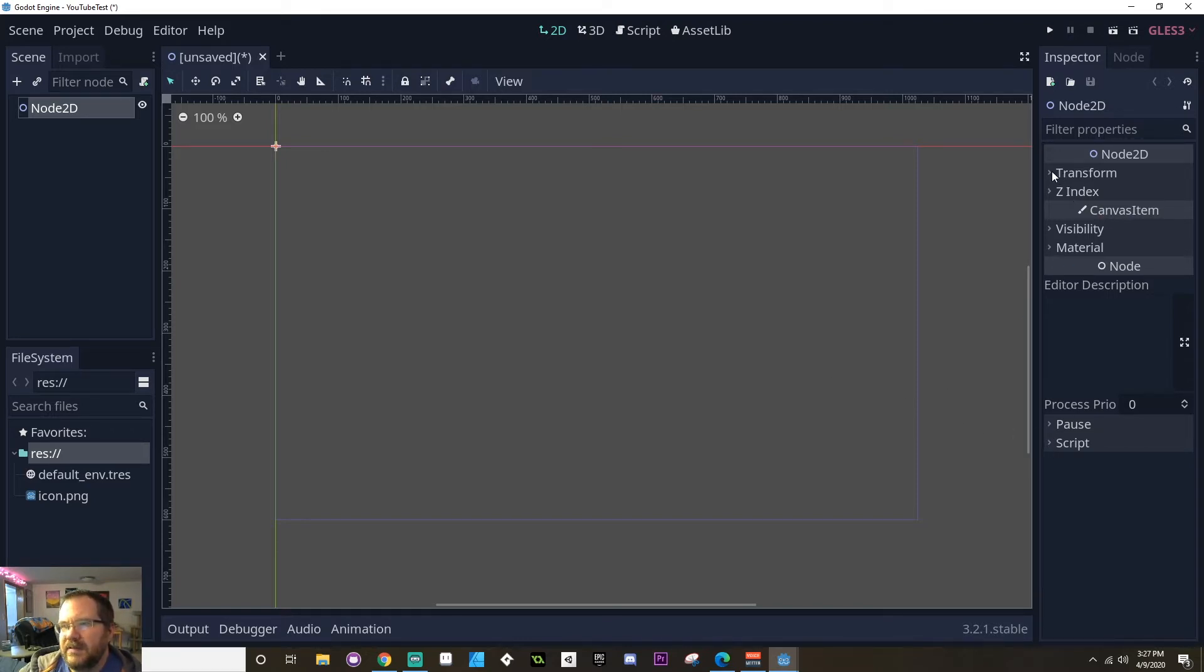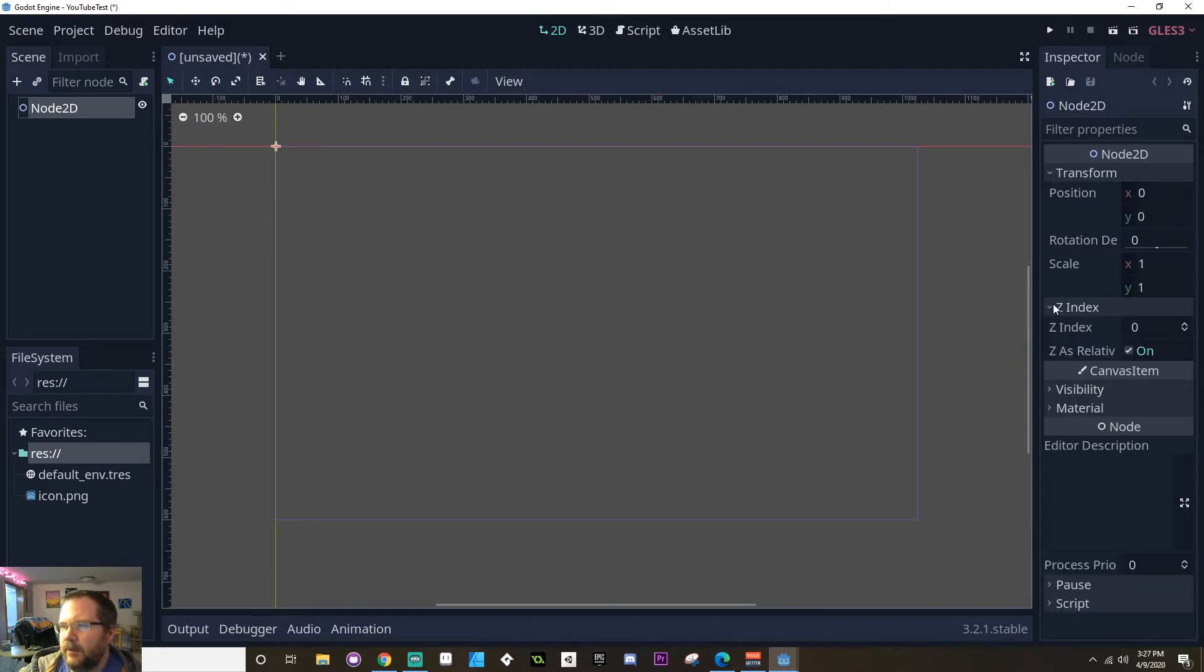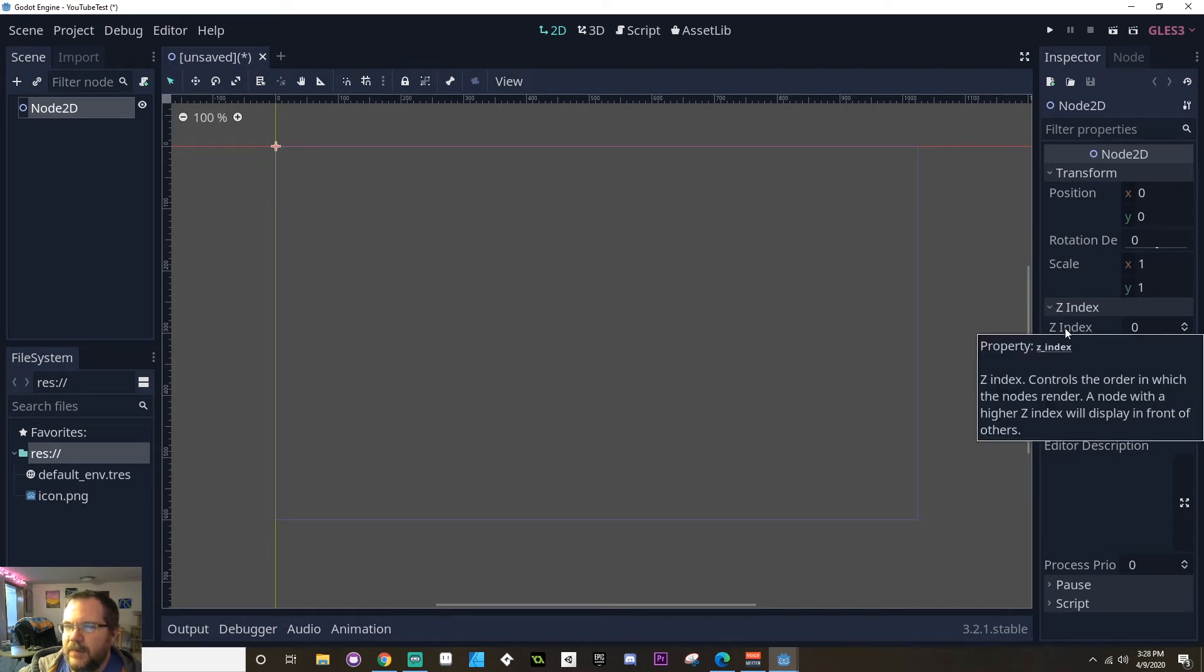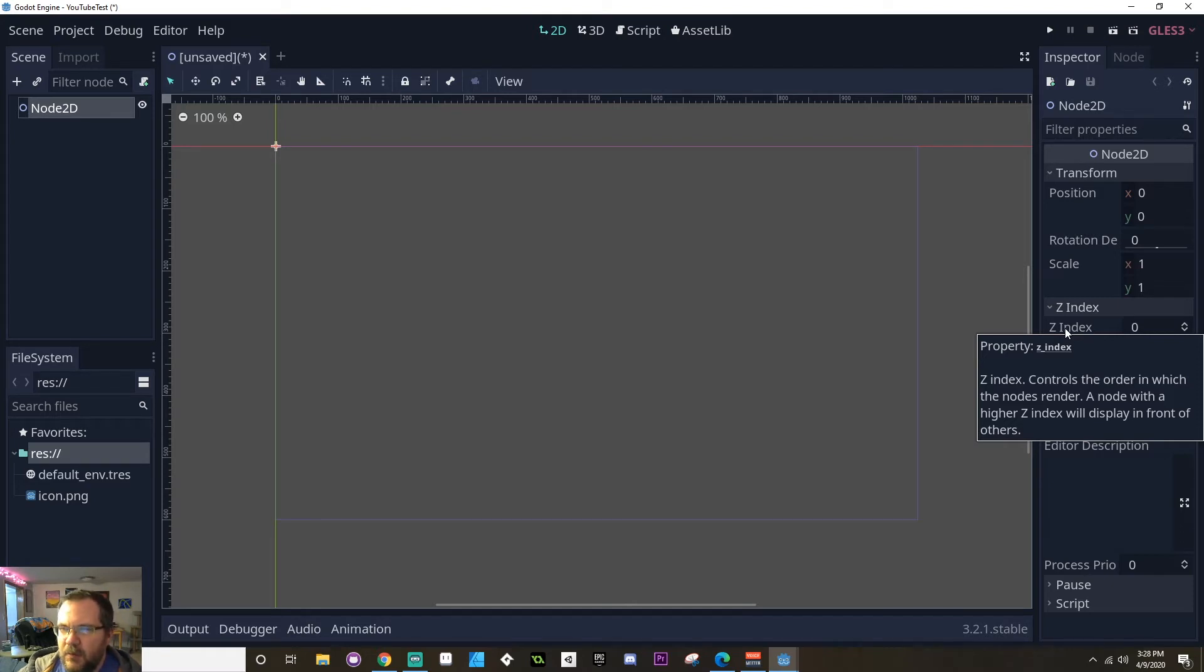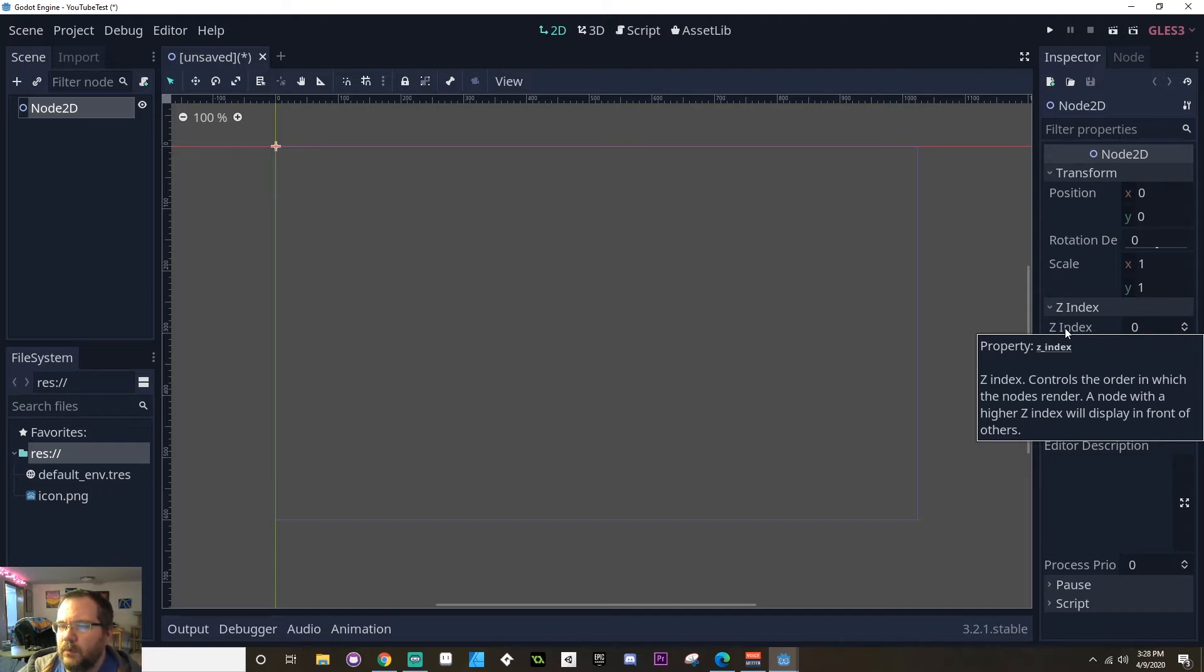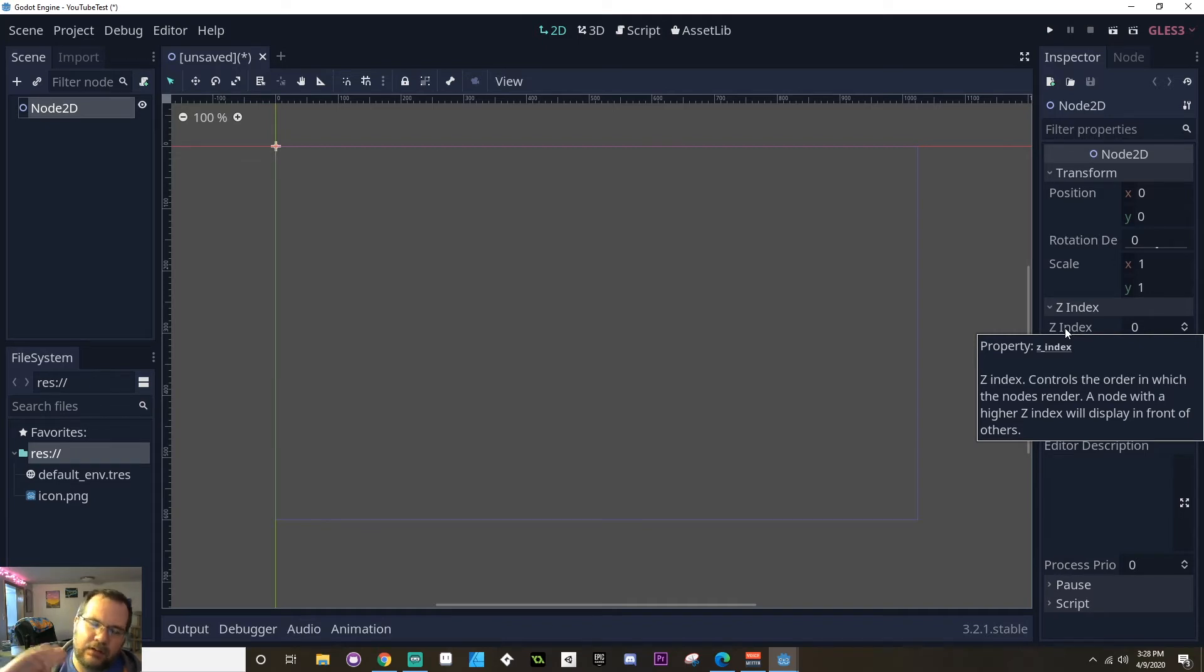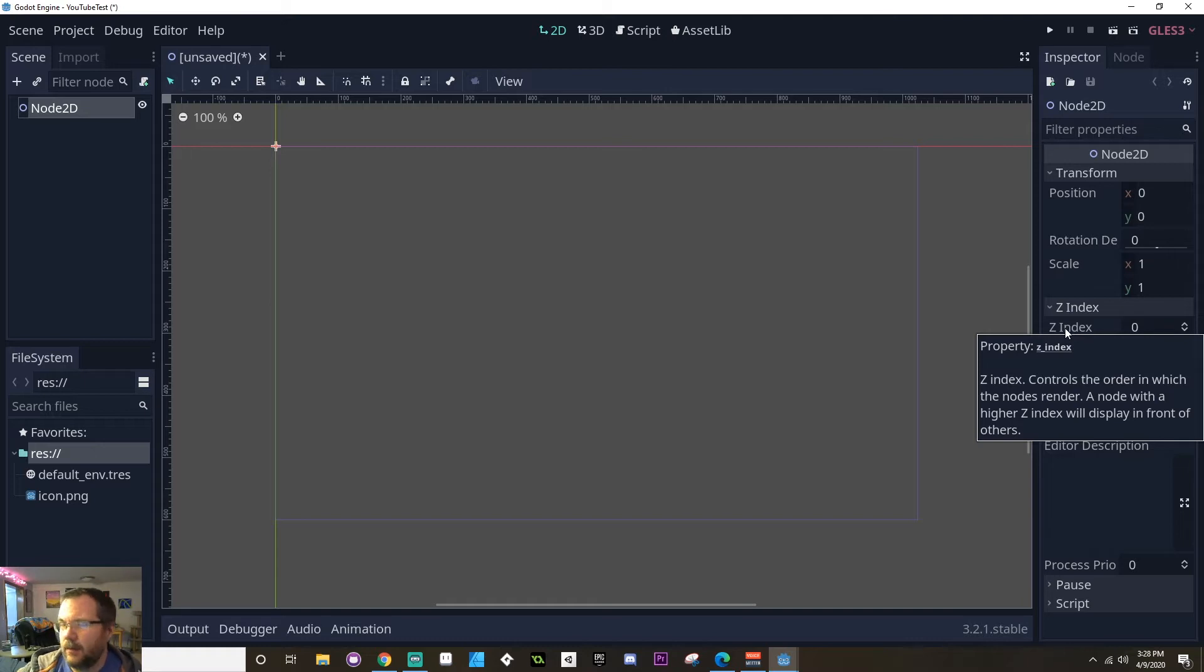Now, one of the things I really like about Godot is in the inspector, if you don't know what something is, say, for example, under Z index, you don't know what Z index means. If you mouse over the property, you will get a little pop up here. So this is the name of the property is Z underscore index, meaning if you wanted to change it in code, you would need to reference it as Z underscore index. And then it tells you what it is, controls the order in which the nodes render. A node with a higher Z index will display in front of others. So even though this is 2D, you can fake a 3D effect by having some things appear on top of other things. And one way to do that is to manipulate the Z index.